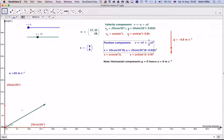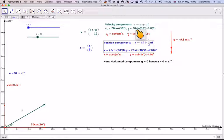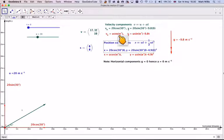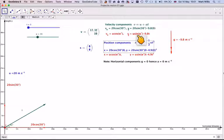In the vertical direction, gravity acts upon the particle, so the vertical velocity will be u plus a·t. The initial vertical velocity is 20 sin 30, but then you subtract 9.8 times t, because gravity acts downwards — negative being downwards. So in general, vx equals u·cos α, and vy equals u·sin α minus 9.8t.